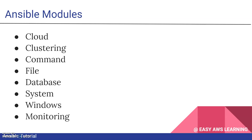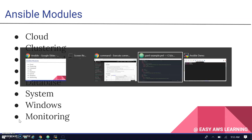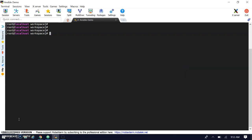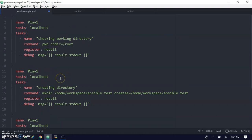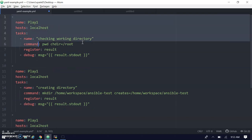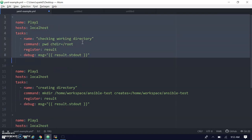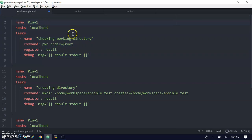Let's move to the demo session where we will check some command and file operations. I'm moving to my Ansible workspace. We have the Ansible, Ansible1, and connect projects, and we'll create one more file here. I have written some sample playbooks to save time. The first playbook runs on localhost, checks the current working directory, and changes directory using the chdir parameter.